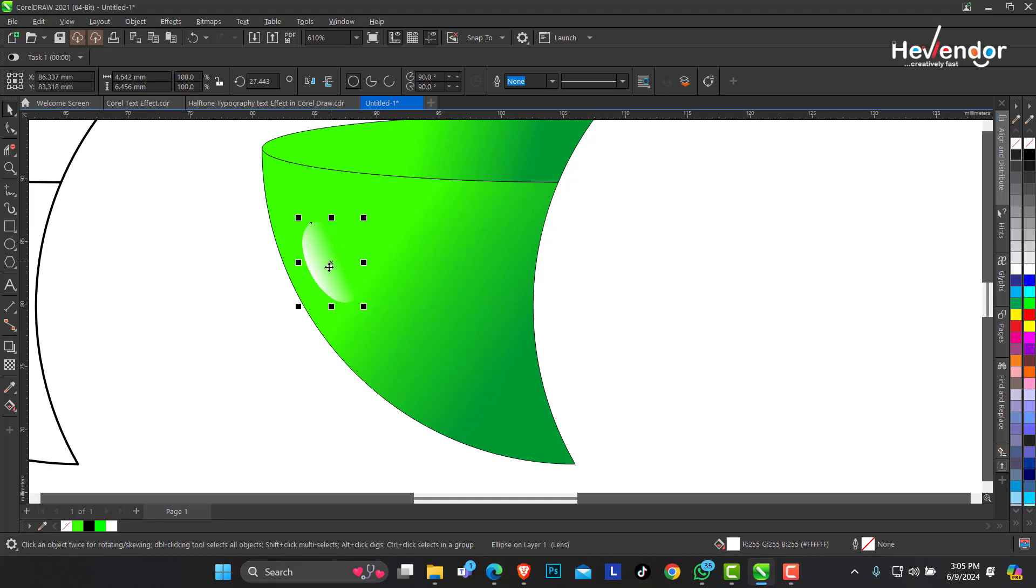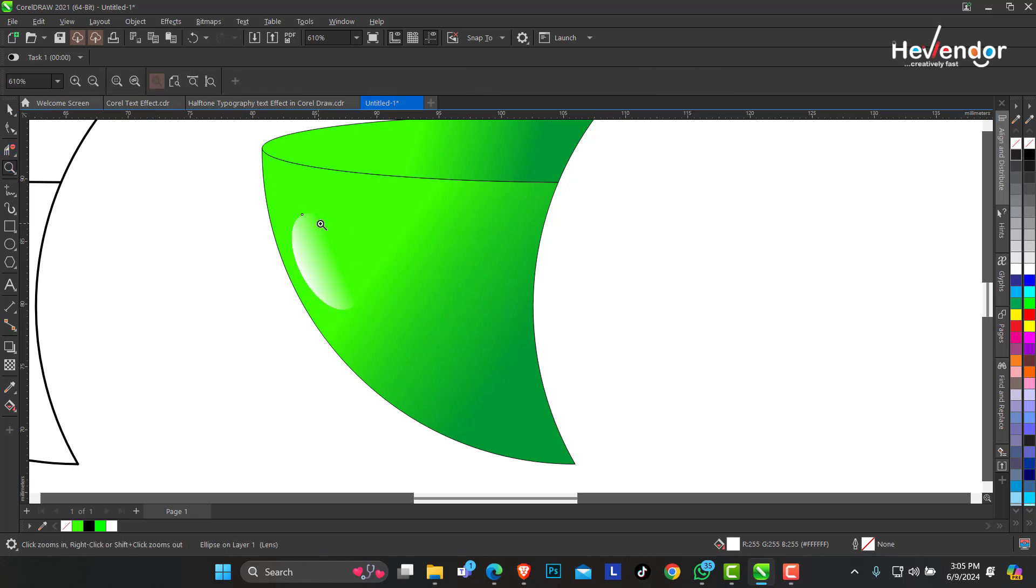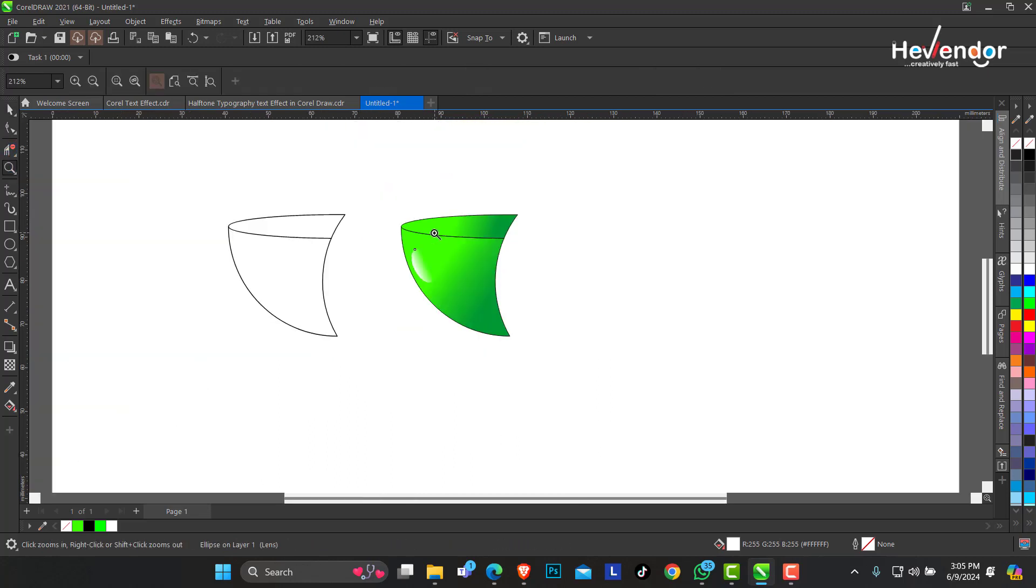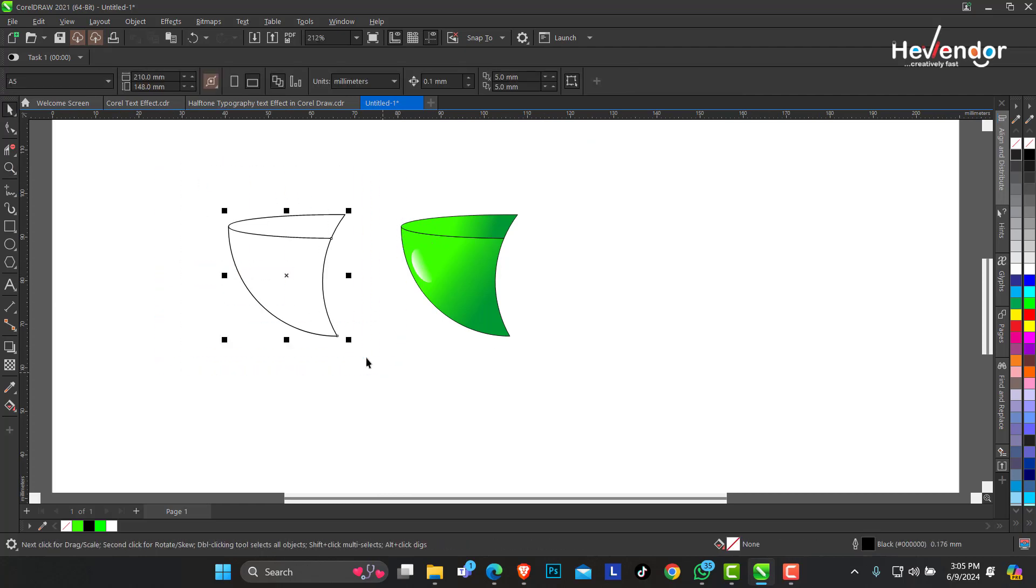So this is what we have. We are going to quickly make this.